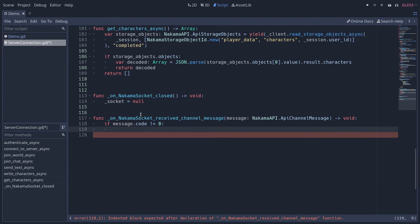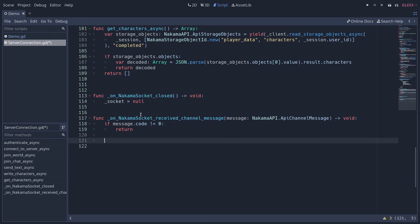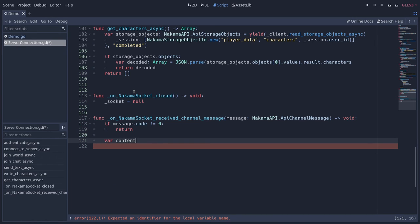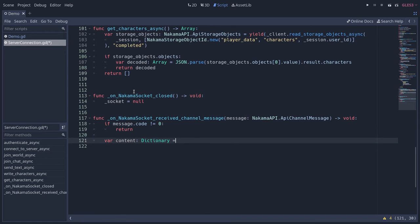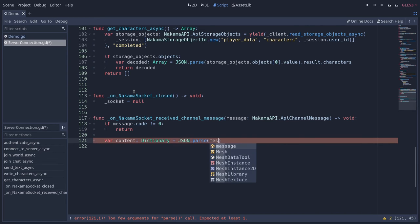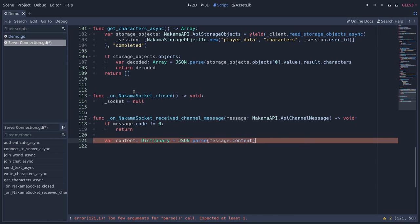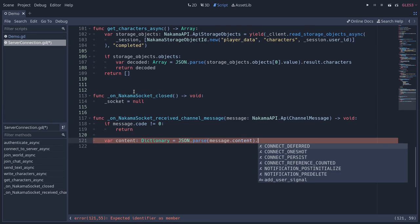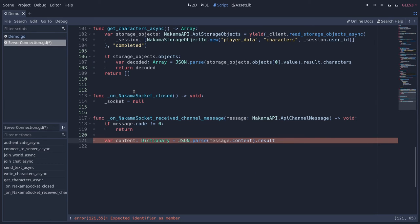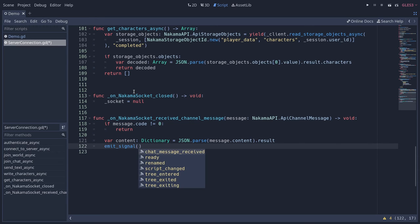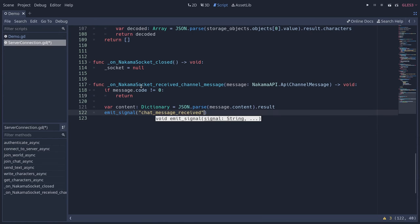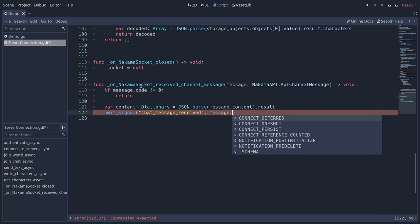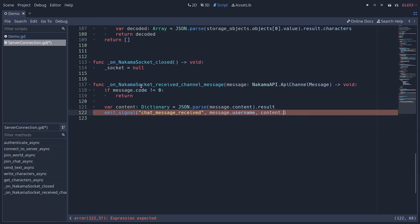The messages are similar to those in the Lua API on the server side — you get JSON data to unpack. We create a variable called content (a dictionary) and use JSON.parse on message.content to convert it into GDScript data. That dictionary has a 'result' key — similar to what we got with characters in the previous part. From there we emit our signal chat_message_received, passing message.username and content.message (the text string). That completes the server_connection part.